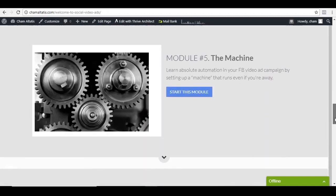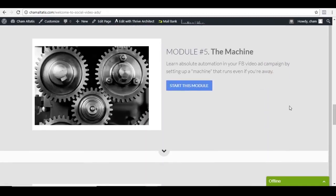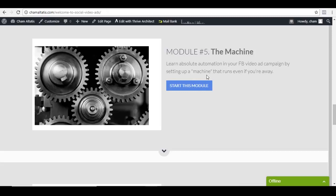And then module number five is all about the machine. And this is an absolute automation that we are currently doing. So that what you can do is just learn how to set things up, and then even if you will not touch that ad campaign, it will still run for you. So even if you go to vacation or do something else, once this ad campaign is set up, it will still give you results as you go.